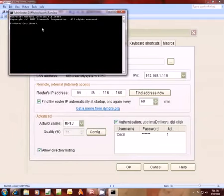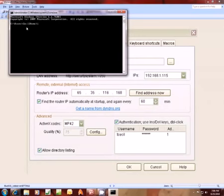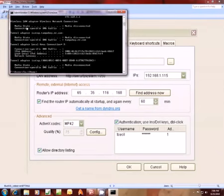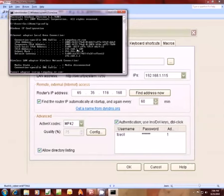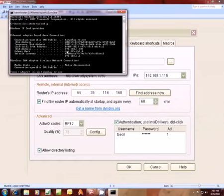It's going to give me the command prompt for my computer that BlueIris is running on. I would type ipconfig, and it's going to tell me at the very top here my IP address, IPv4 address. Yours might just say IP address if you're running an earlier Windows operating system.